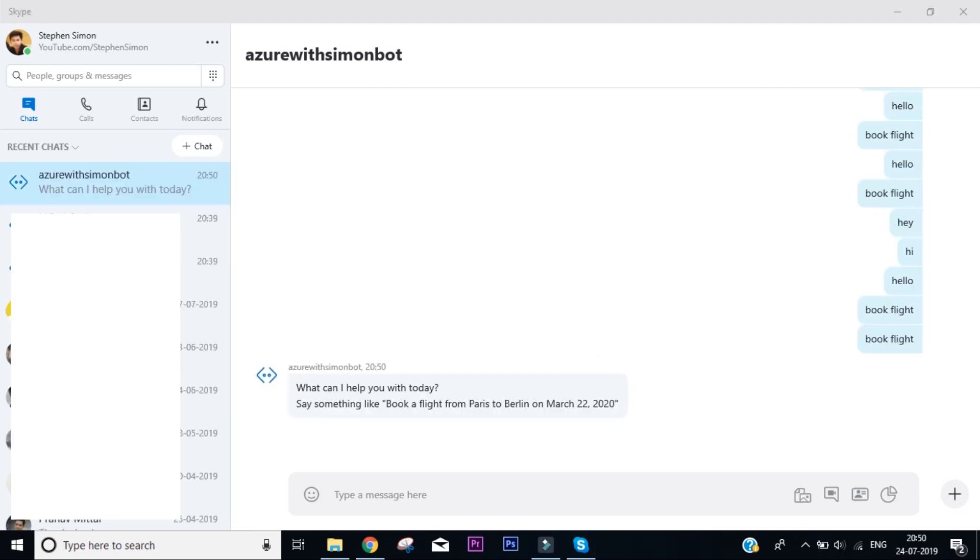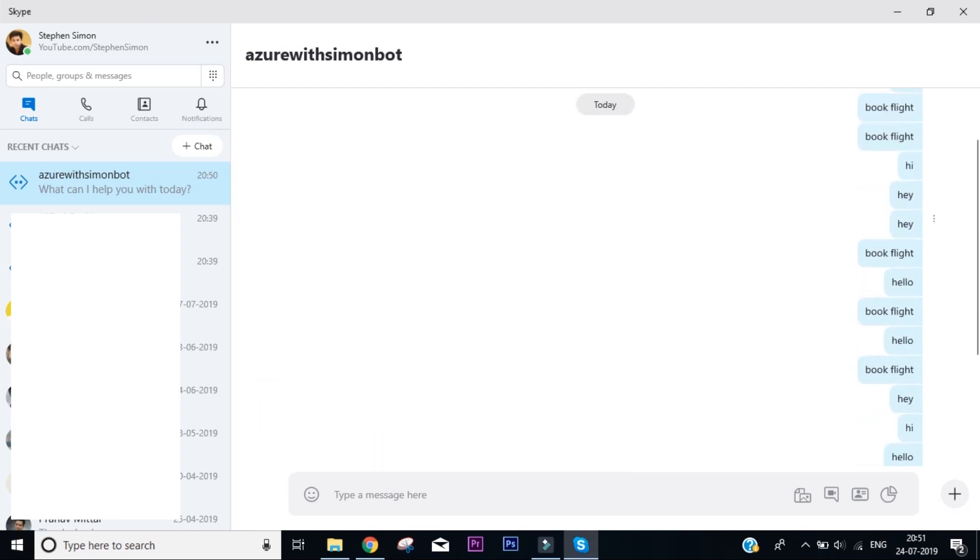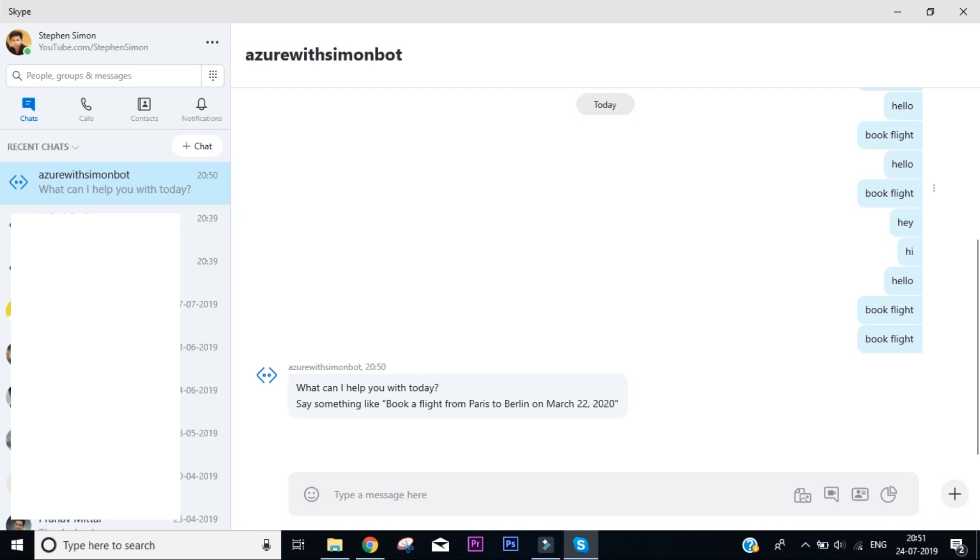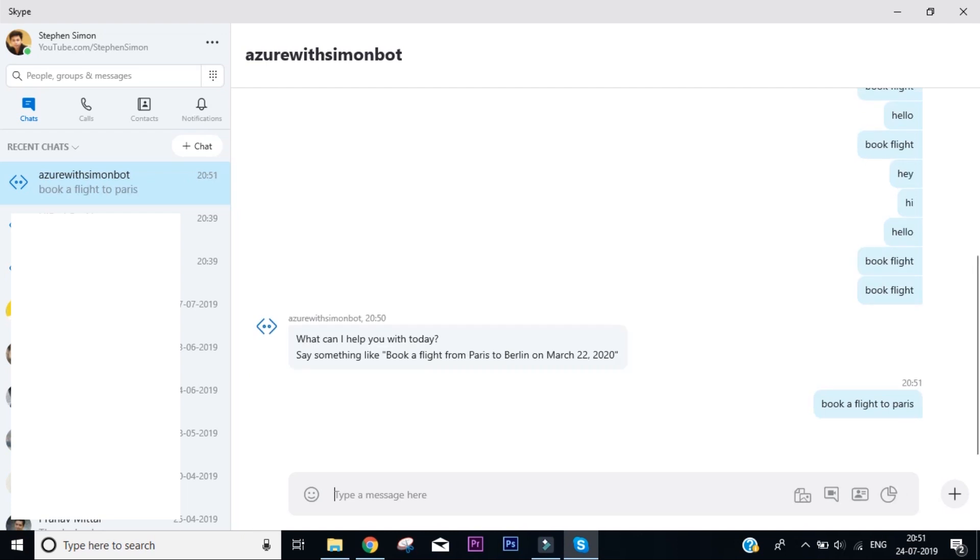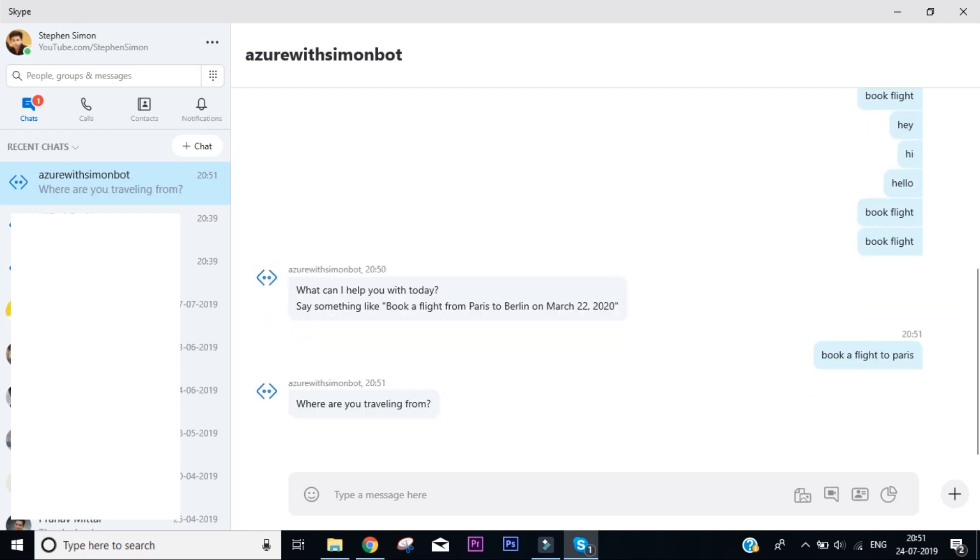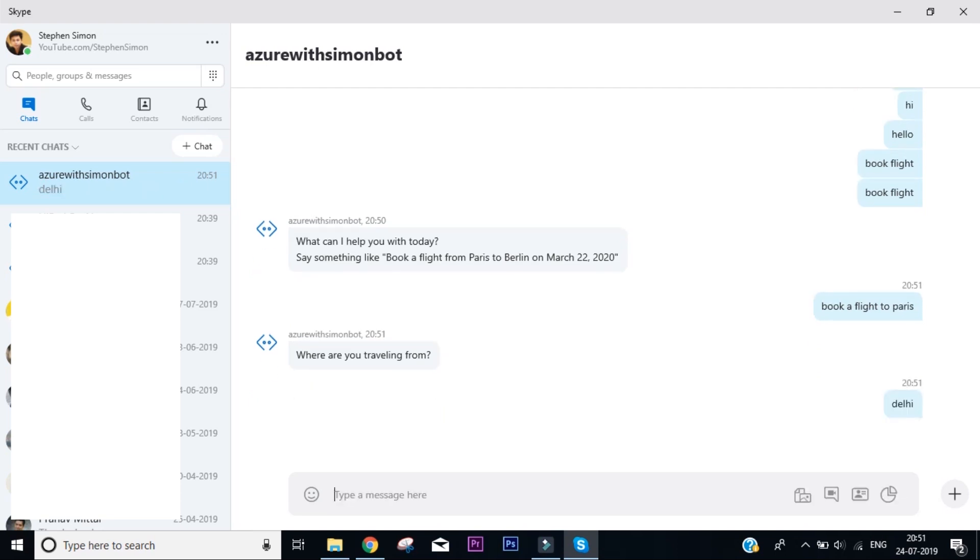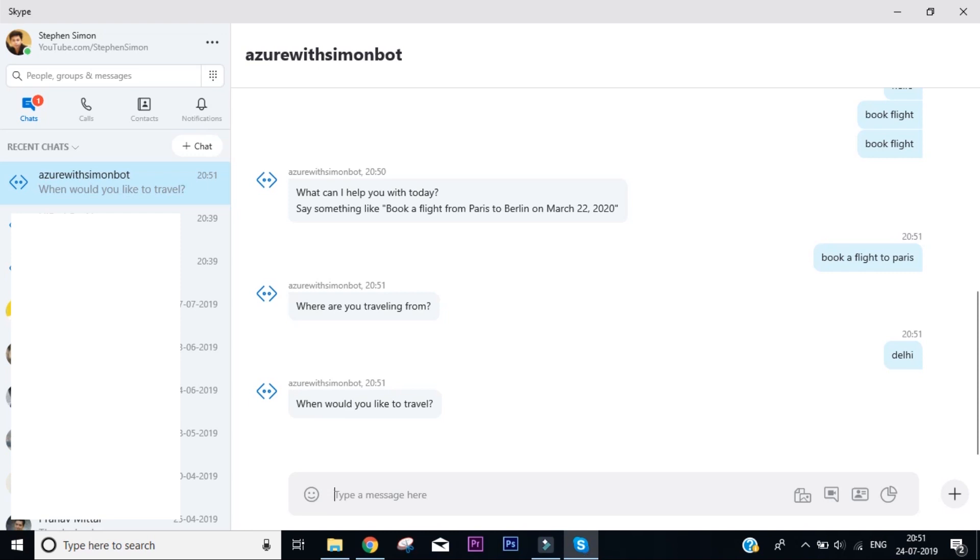So the bot actually takes around 10 to 15 minutes to get connected with your Skype or any other channels, and then you can start actually interacting. You can already see I have been trying for a very long time to connect with it. So it took almost around 15 minutes to get integrated with the Skype channel. And now you can actually start talking to this bot just the same way you did on the web portal of Azure, like 'book a flight to Paris.' The bot will respond here and it's asking where you're traveling from, and you can tell it whatever you want to do.